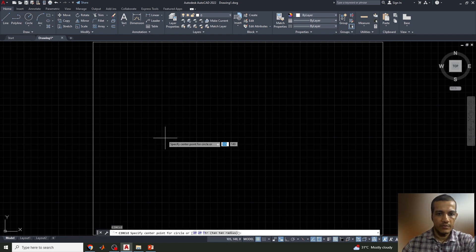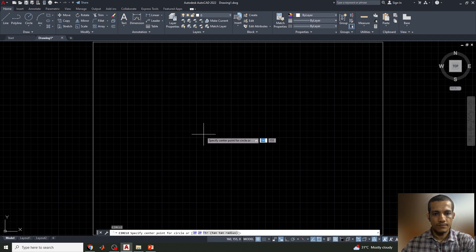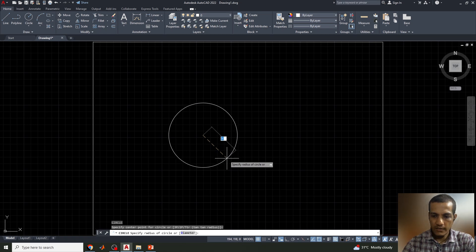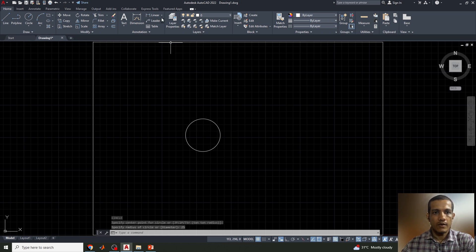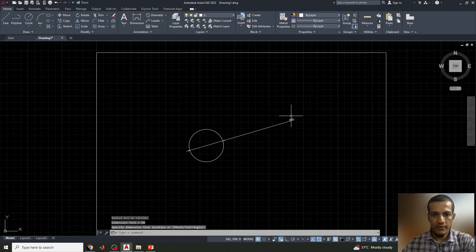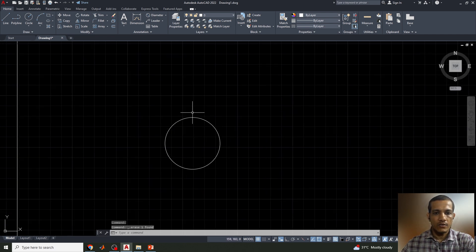Let's draw a circle using the Circle command. Specify the center point of the circle — the radius is 25 mm (since diameter is 50 mm). We can verify: the diameter shows 50 mm, so our diagram is correct.